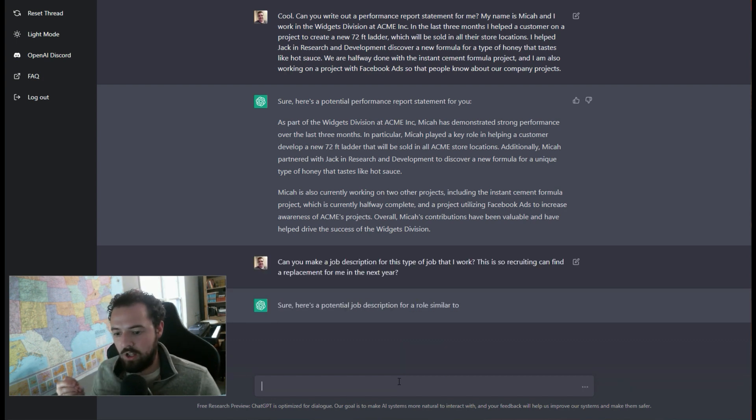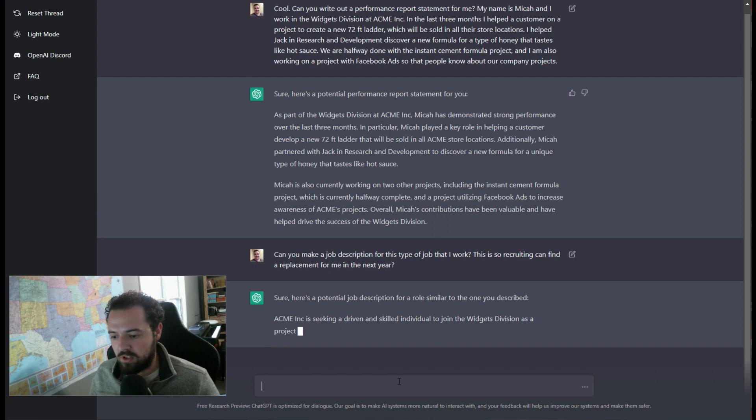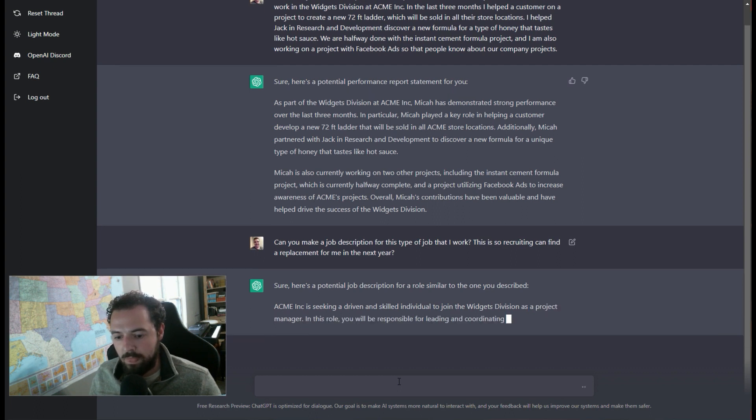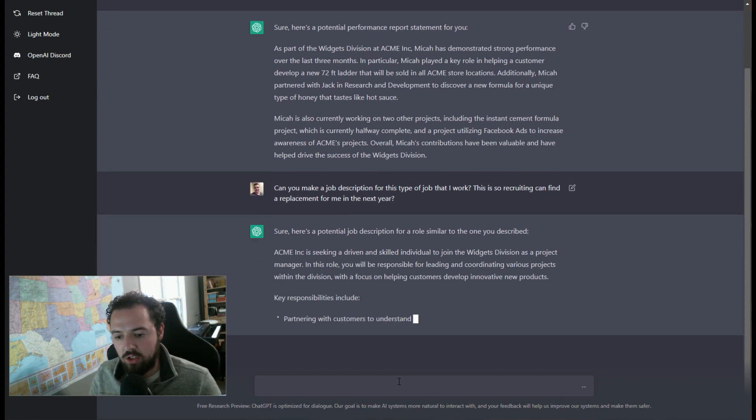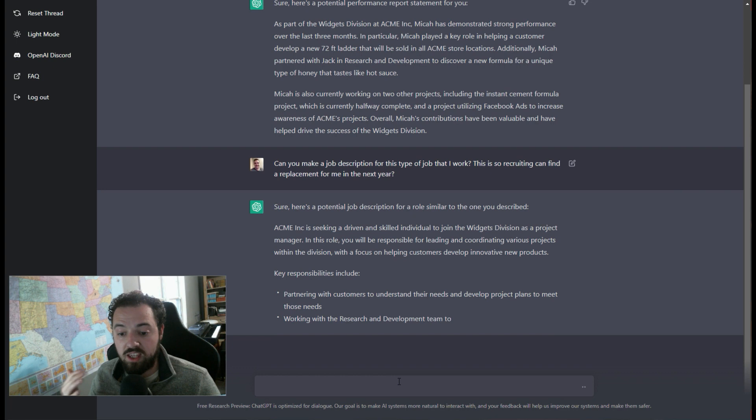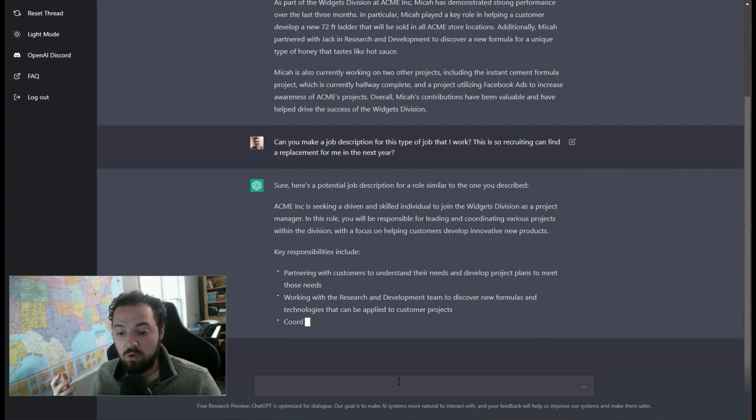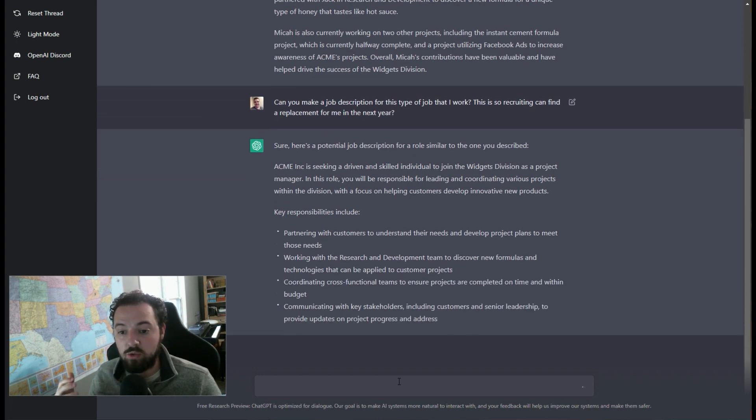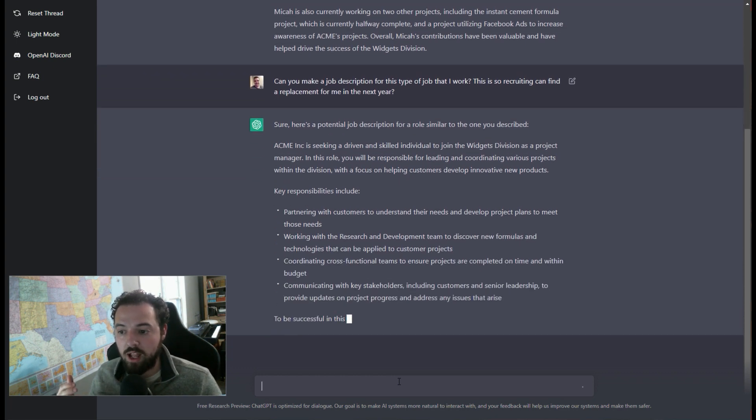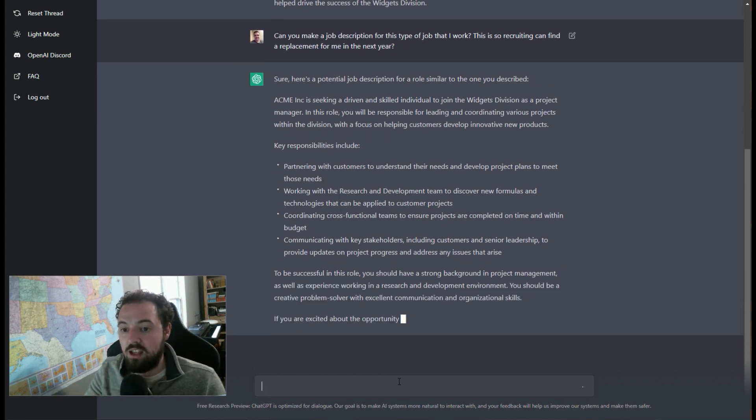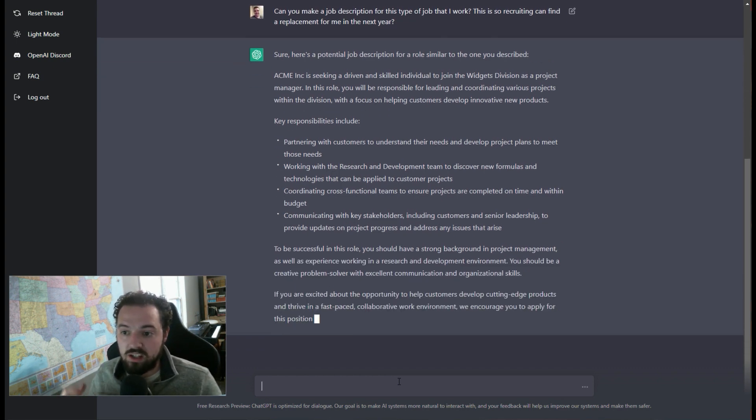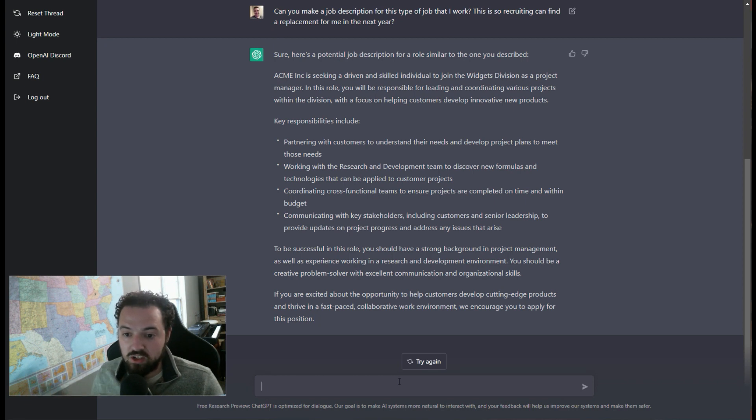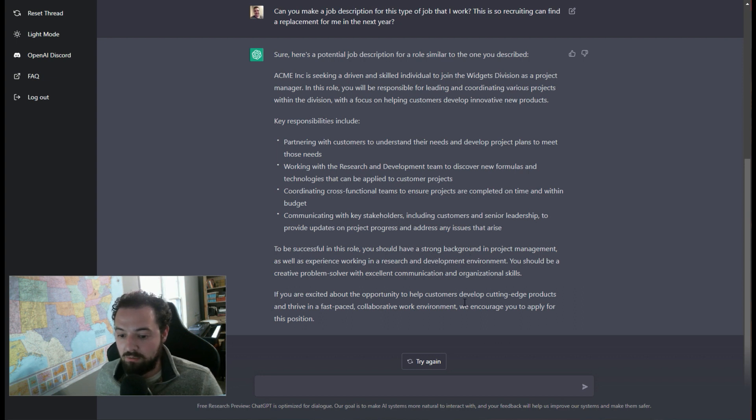And so it's going to take my performance work statement and then it's going to go through and say, okay, what are the key responsibilities of this actual job? So it's breaking out and saying, hey, our company is seeking a driven and skilled individual to join the widgets division. Here's what you'll be doing for key responsibilities. You need to have a strong background in project management.